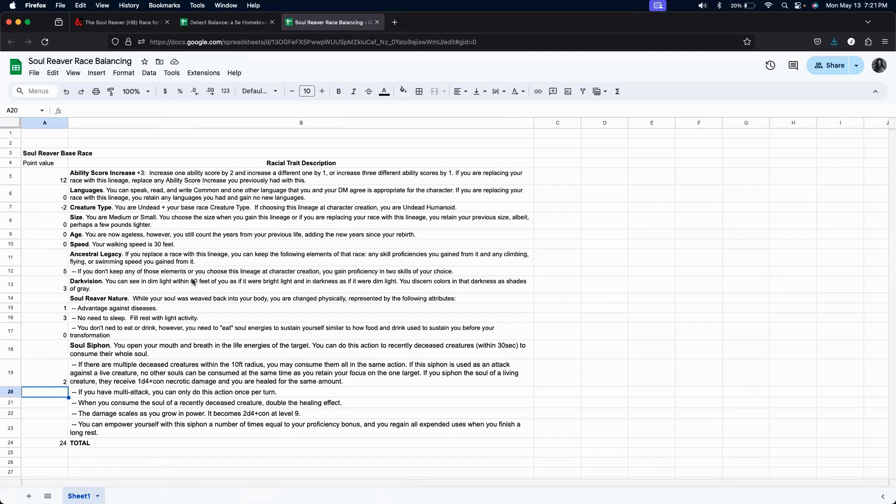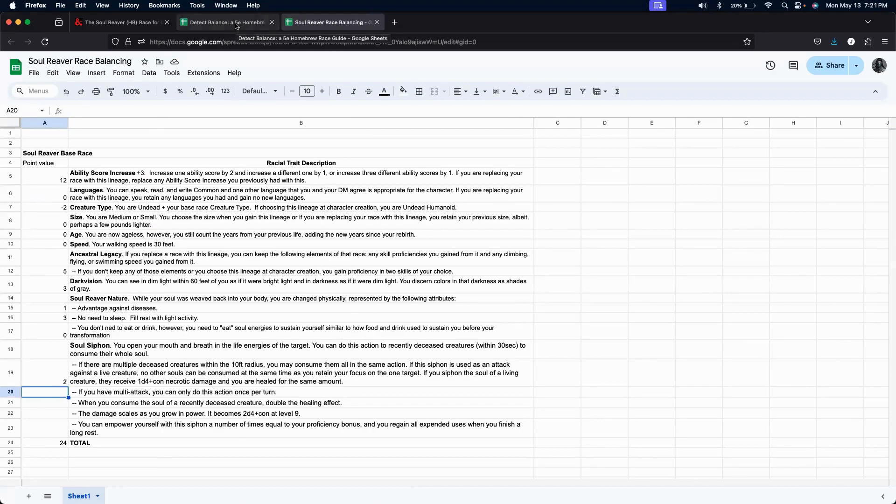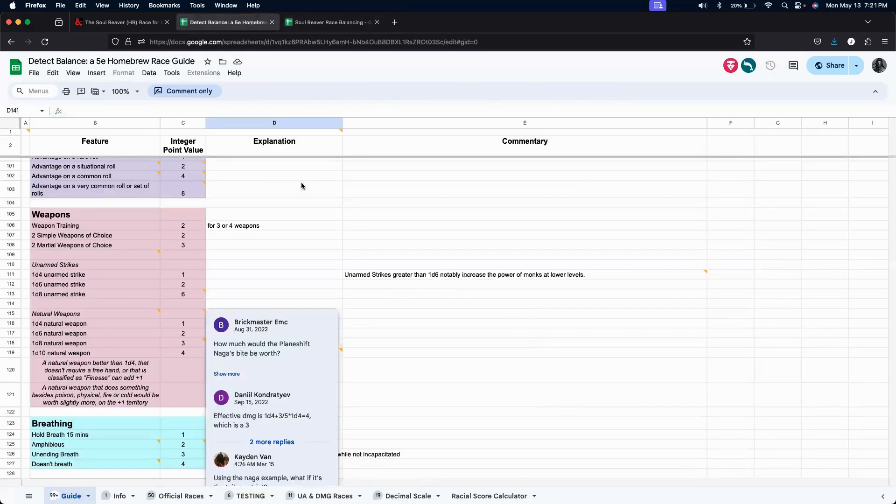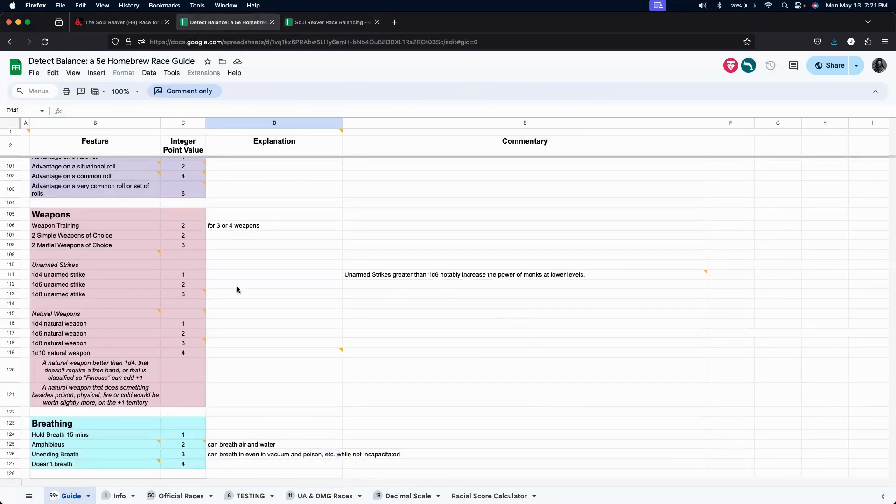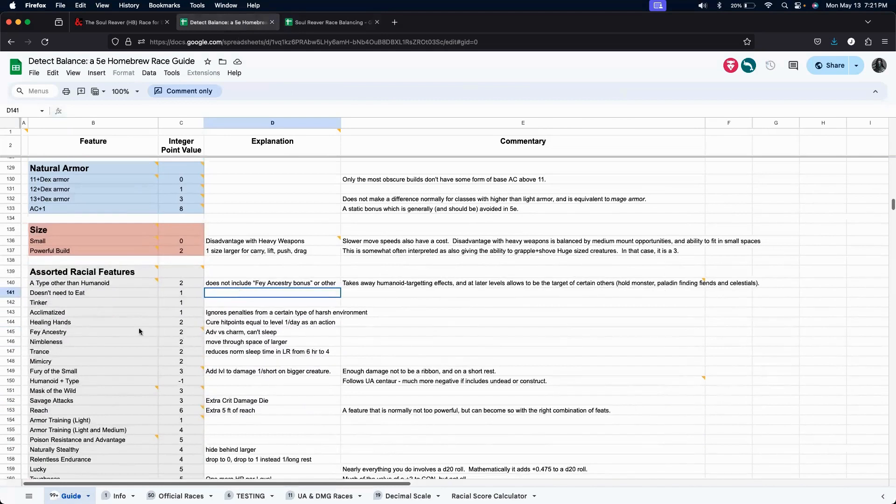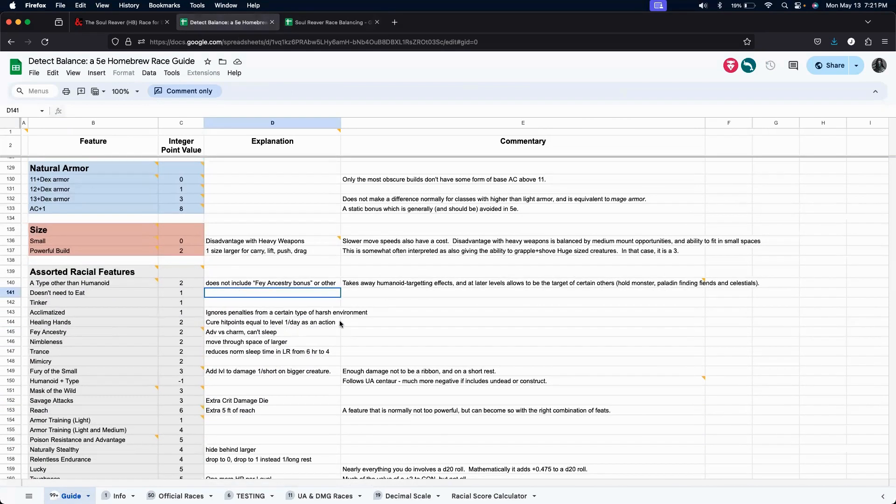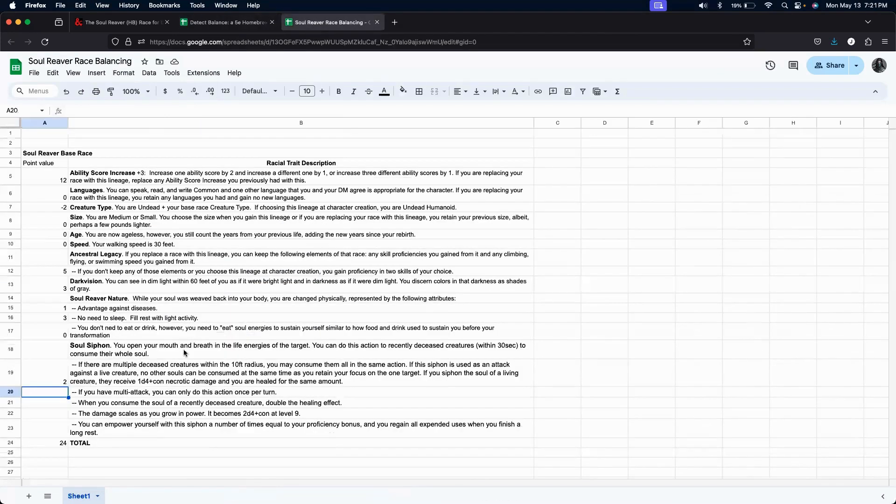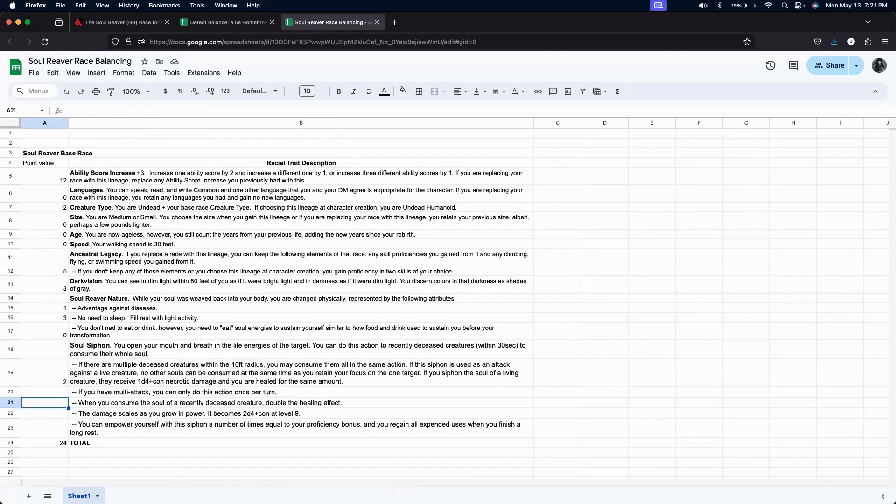We can only do it once a turn. So, it's not an action that we can do multiple times. Okay. That doesn't really have a value in the sheet. But we do have something that allows us to heal, and that's healing hands. Here, hit points equal to level once per day. Okay. So, it's saying it's value 2. Hmm. Feels like it should be a little bit more.